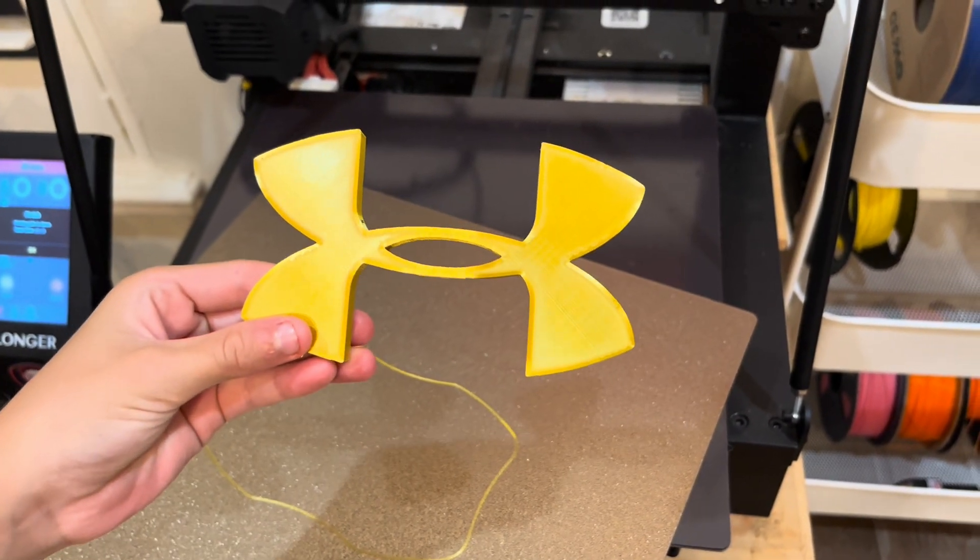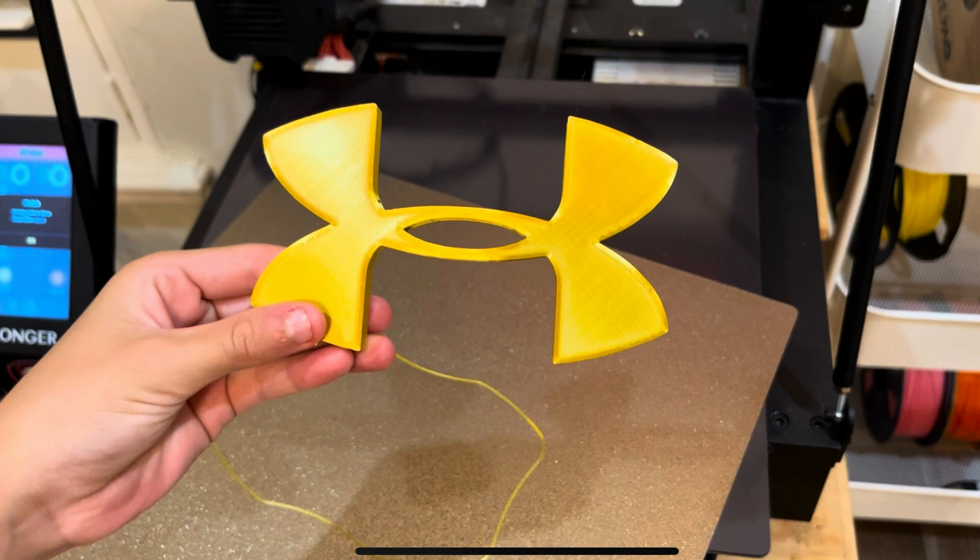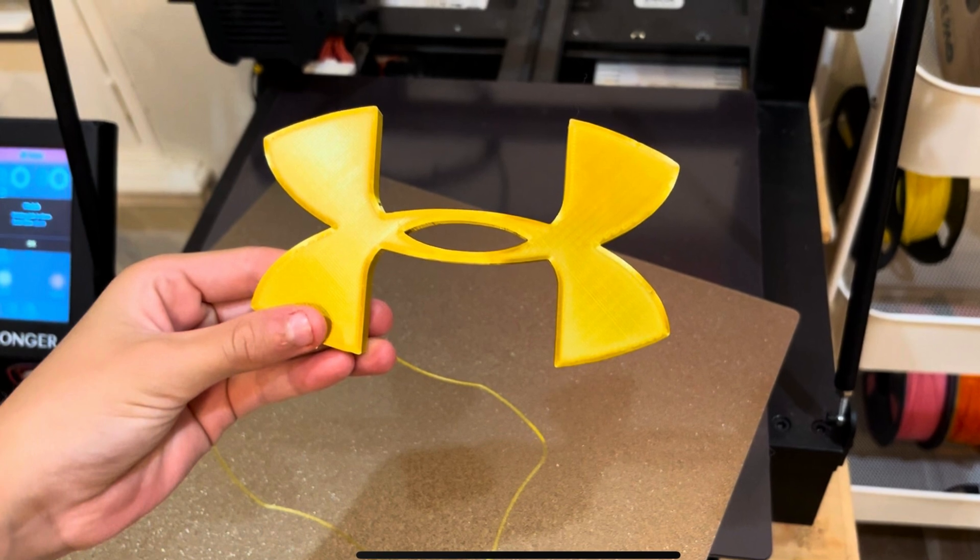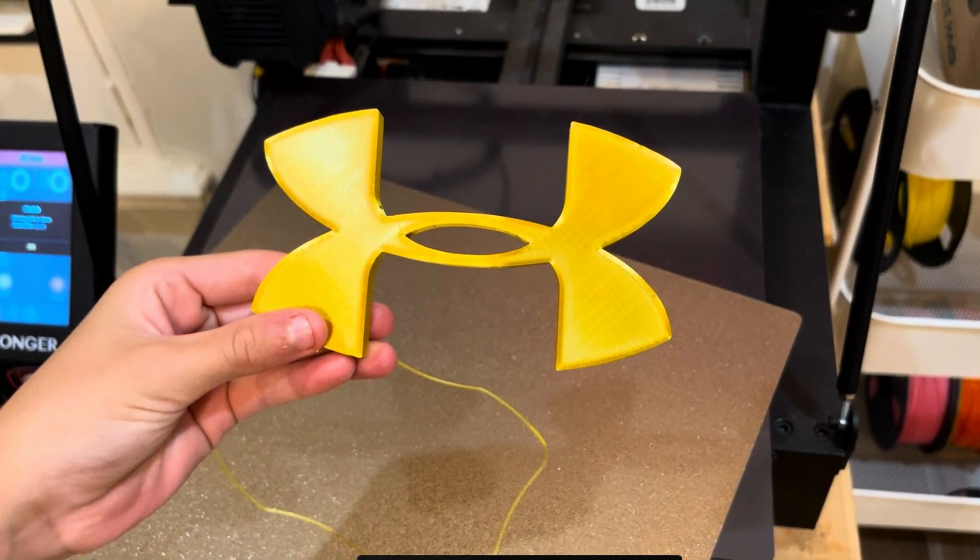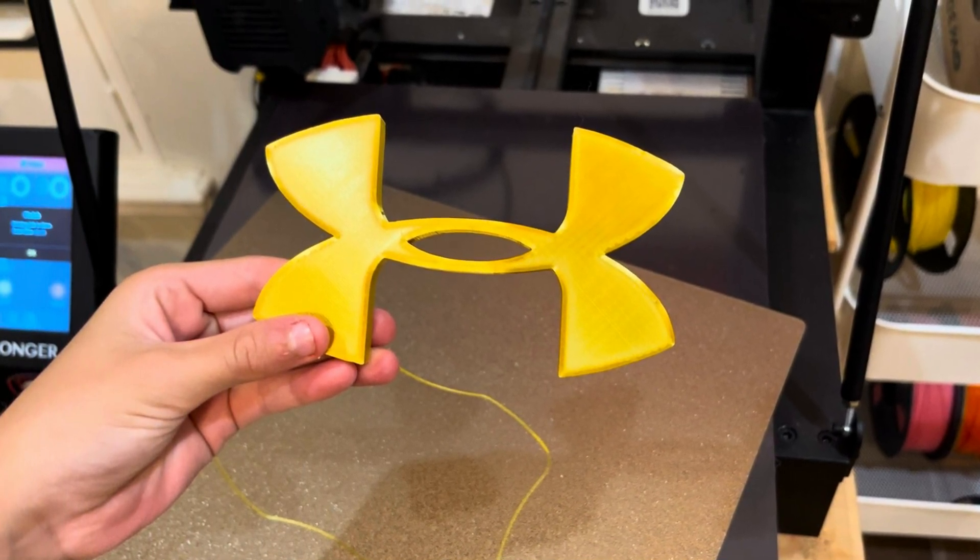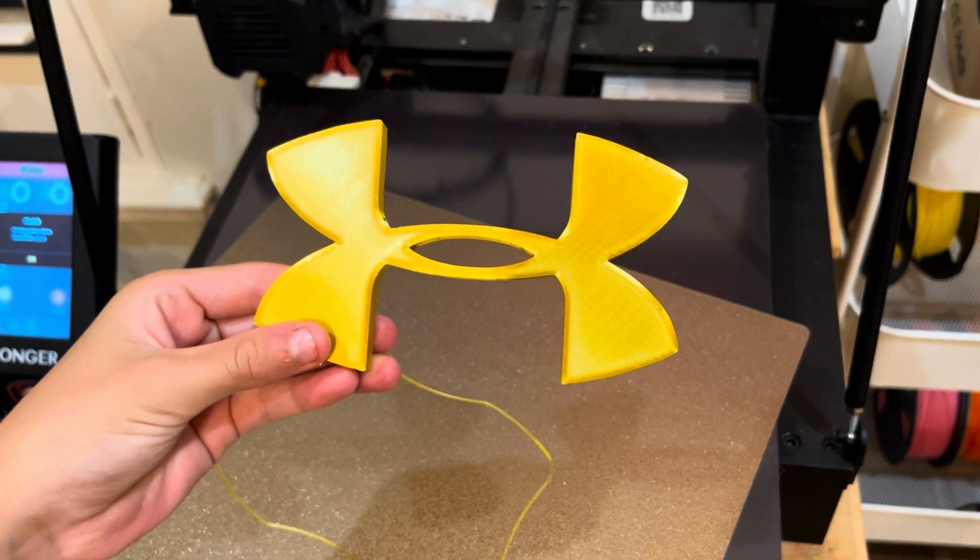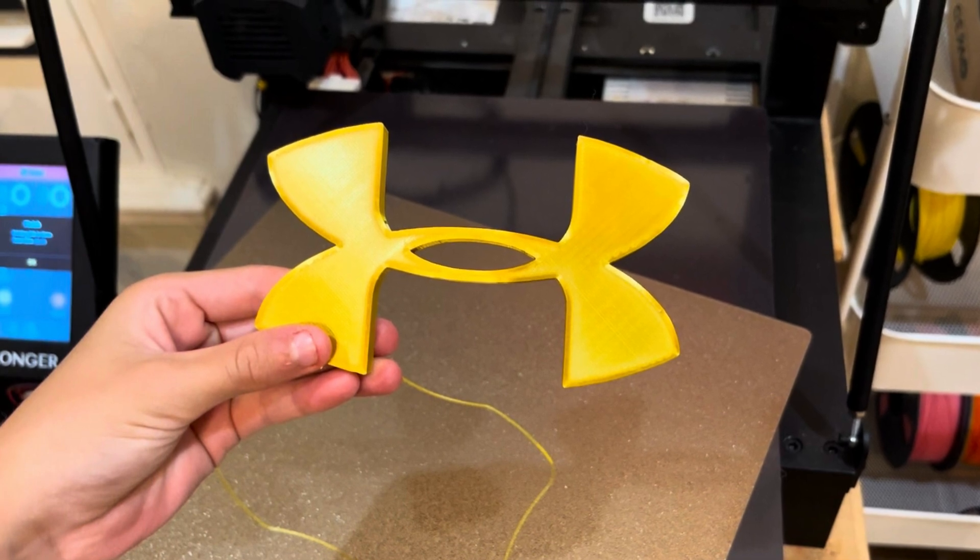I hope you found that video helpful to turn your images into STLs that you can print on your 3D printer. And please remember to like and subscribe to my channel. Bye. Jackson out.